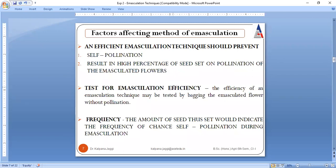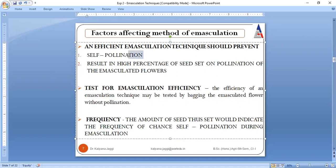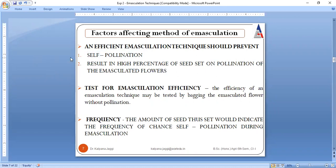You need to decide which method to follow, but which method is called an efficient emasculation method? The one that prevents self-pollination will be the efficient emasculation method, because the overall objective of emasculation is to remove the male reproductive organs. The method that lets you remove the male reproductive organ without affecting any female reproductive organ is what is called an efficient emasculation technique.